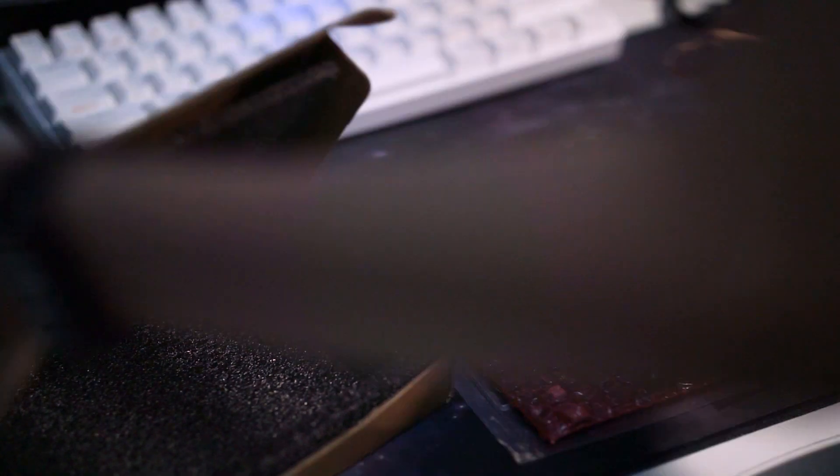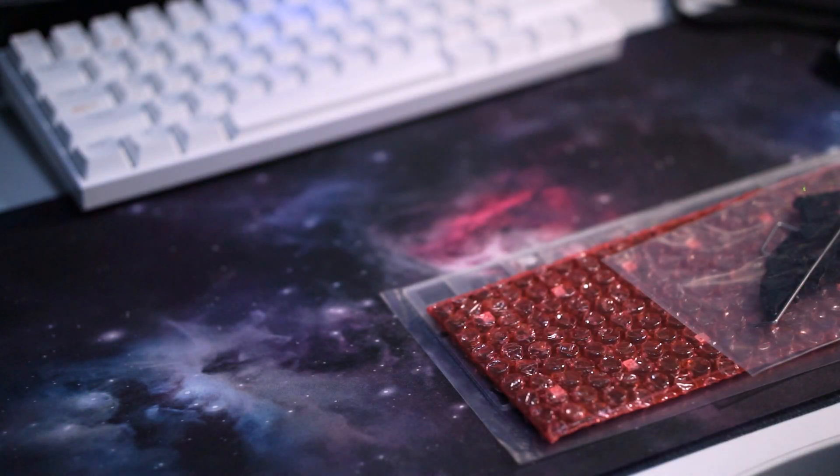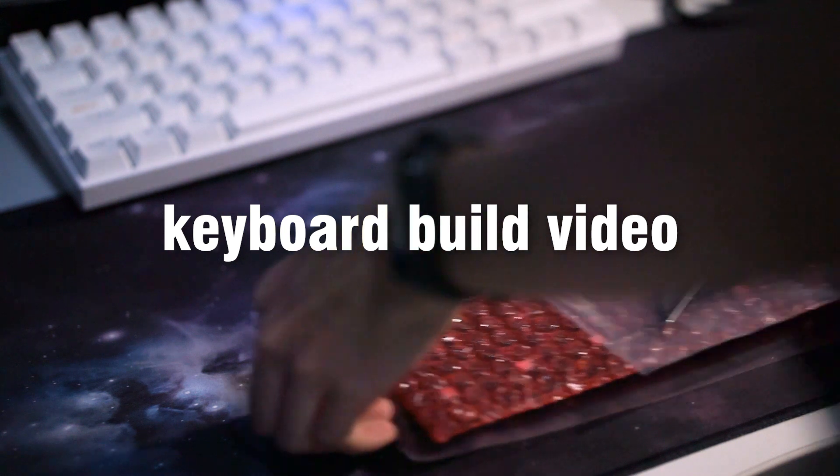You're probably wondering what is this? What is this weird thing she's doing? Well, welcome to my first keyboard build video.